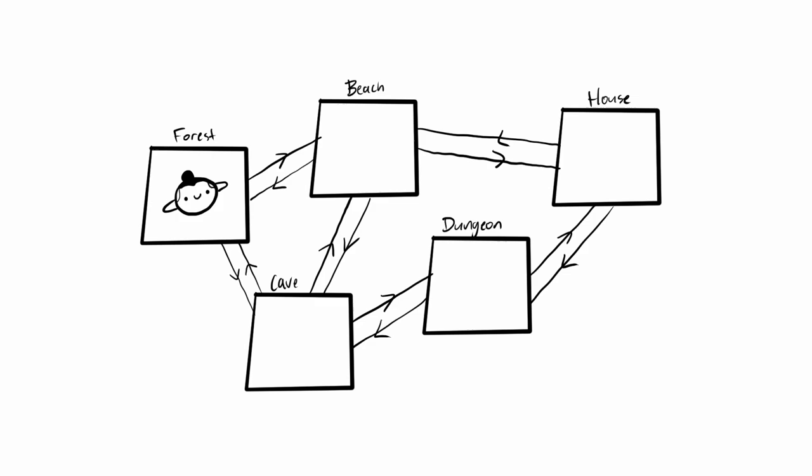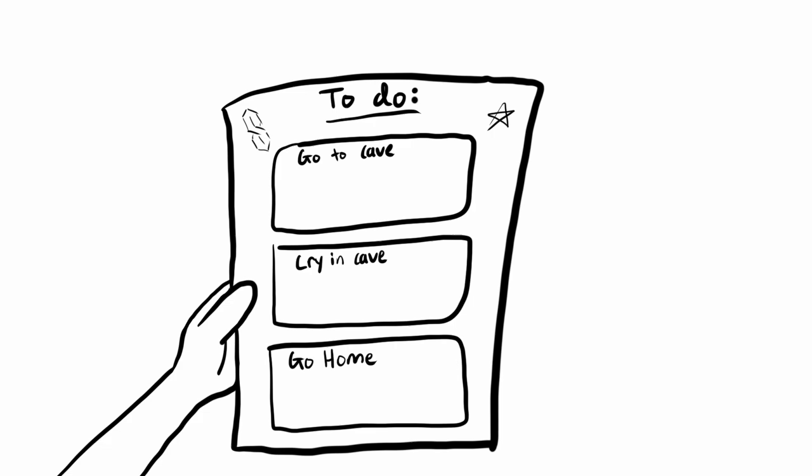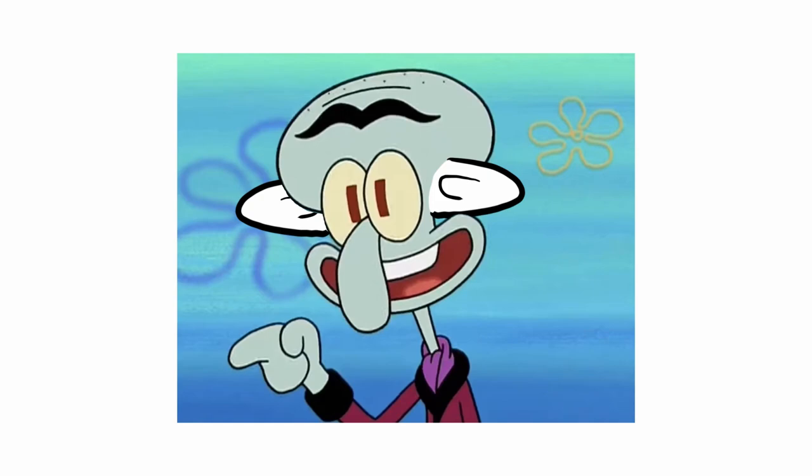So now that we have multiple scenes, we need some way for the NPCs to be able to navigate around. First, we'll need to give them a schedule to follow. I made it so each NPC could have a schedule, and each schedule could have meetings. A meeting has a meeting time, estimated time it'll take to get there from the previous meeting, and a name of the scene that it takes place in. With all this info, the NPCs were ready to attend whatever fancy appointments an NPC needs to attend.